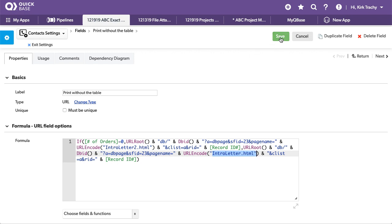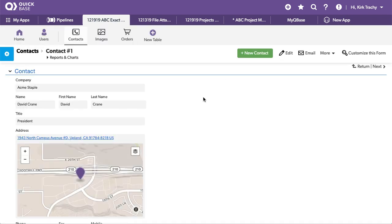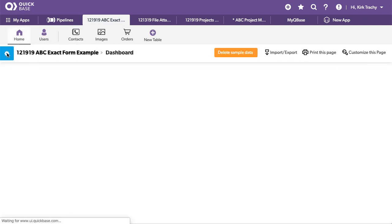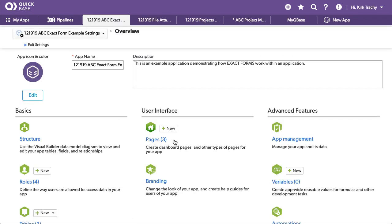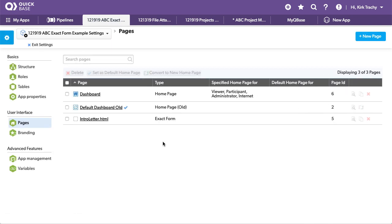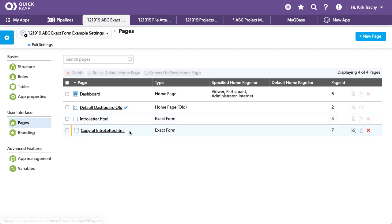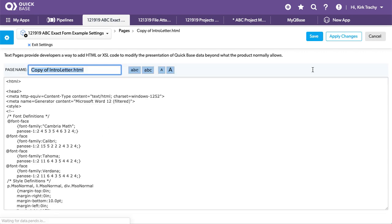So let's go and take a look at the exact form. We'll go home. We'll click on the settings. We'll go over to pages. And you can see here's the intro letter. I'm going to copy this and call this intro letter two. Intro letter two. There we go.